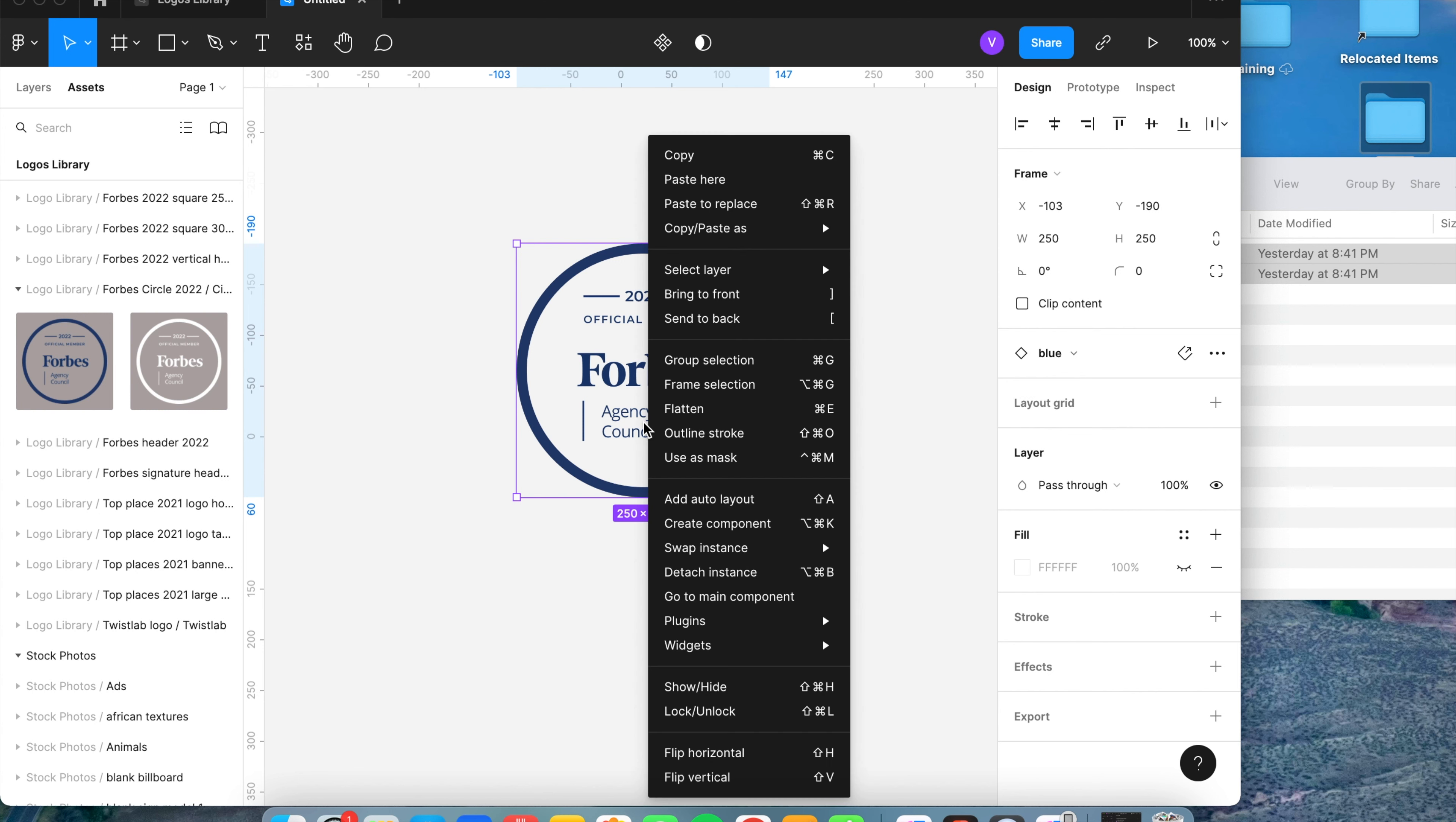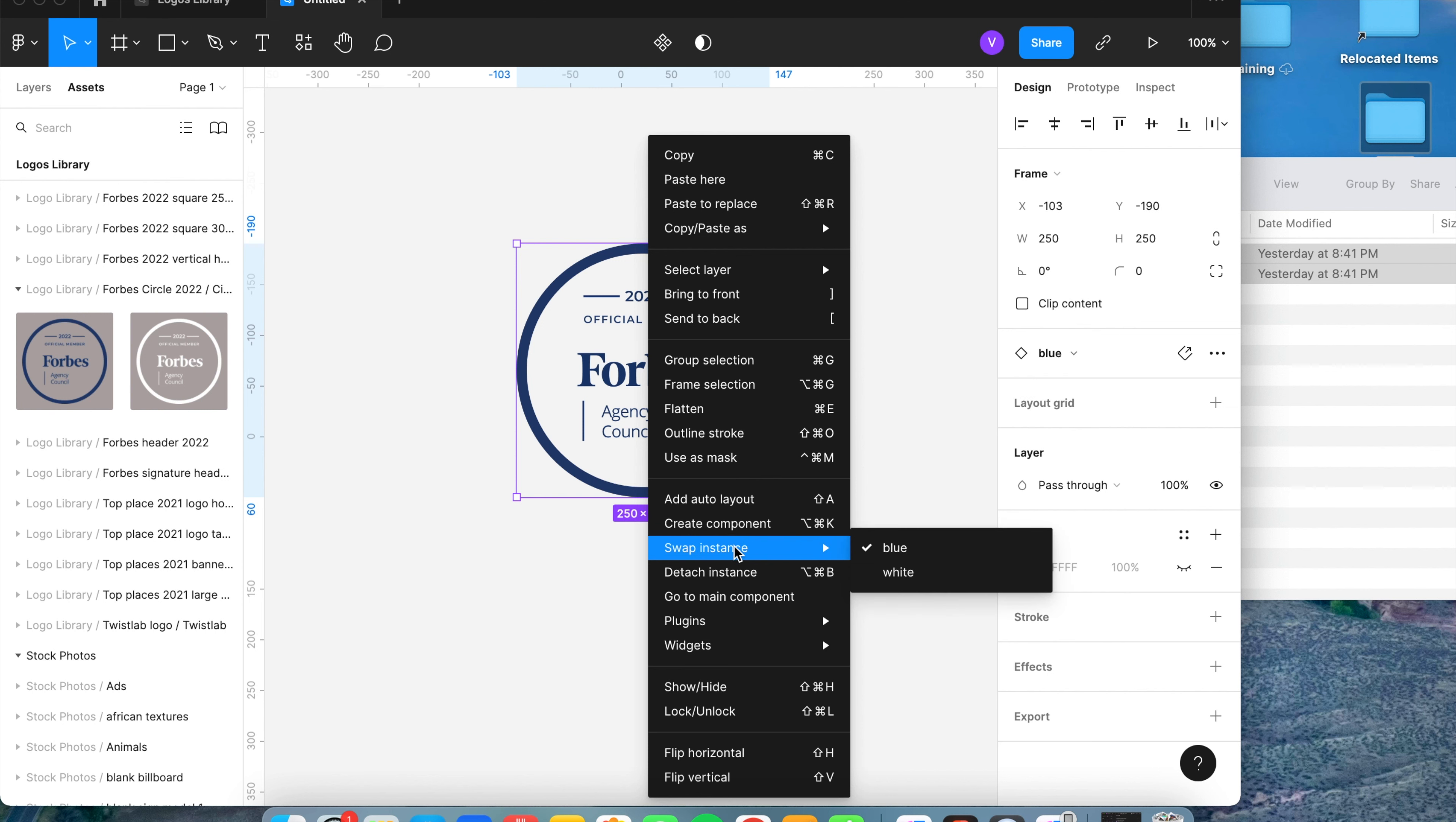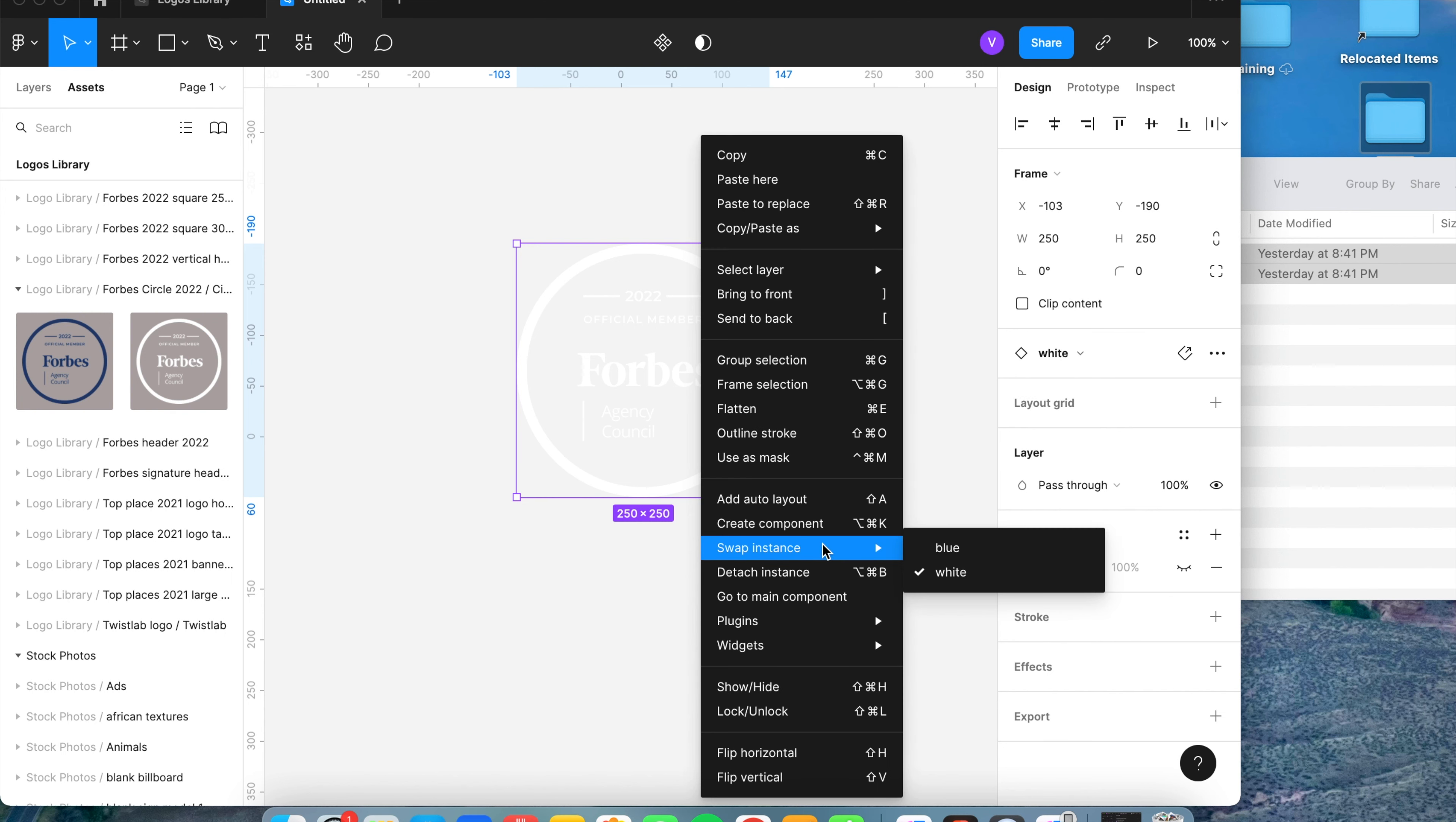if I right click on the logo, it's going to give me an option to swap instance. When I go to swap instance, it's going to give me all of the components that are named the same in that category, so I can switch it over to the white logo or I can switch it over to the blue,